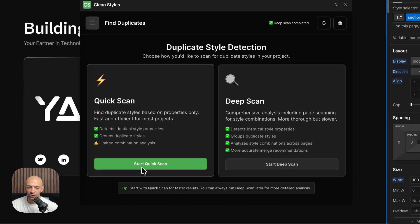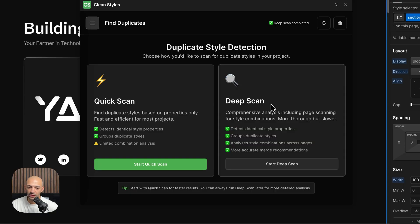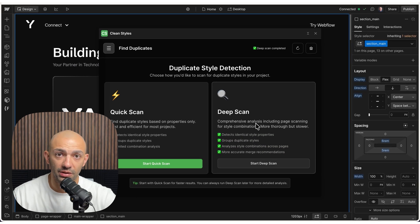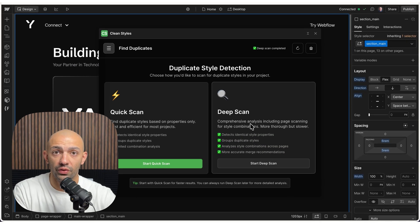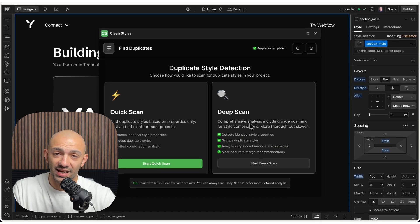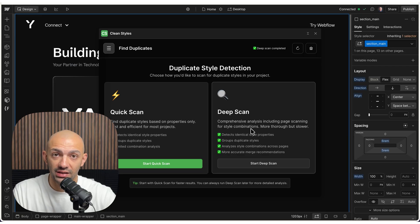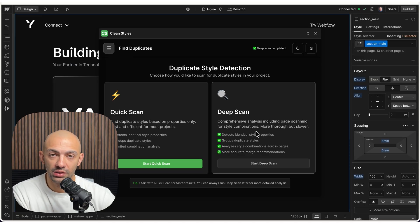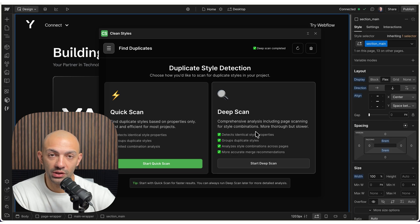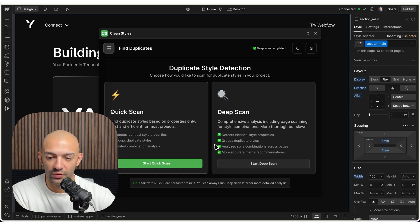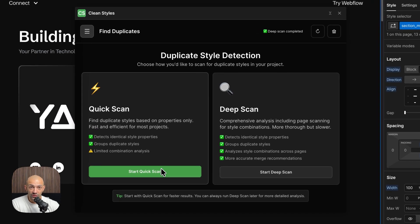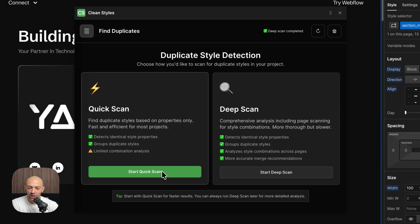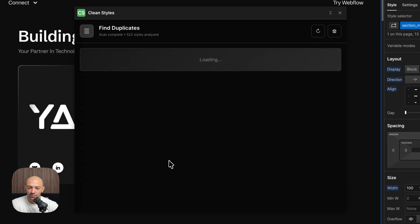Let's go through Duplicate Style Detection. You have this Quick Scan and a Deep Scan. Deep Scan basically goes through all the pages, scans everything, scans all the duplicate classes, and it scans the combo classes applied on elements, on components, and so forth. For this video, we're just going to check out the Quick Scan.